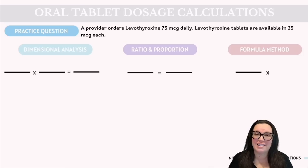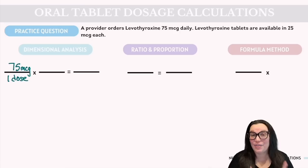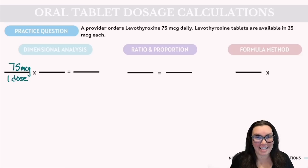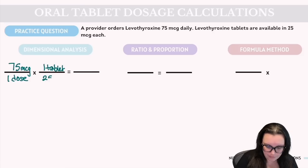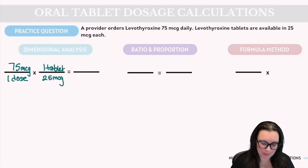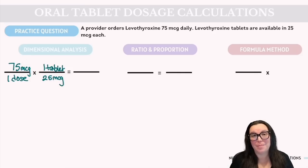Starting with dimensional analysis, we have desired dose over how many doses we want to give — 75 micrograms over one dose. Just like in our previous question, both our available dose and what we want to give are in the same metric unit, so no conversion is needed. We know we have one tablet and that one tablet contains 25 micrograms. Micrograms cancels with micrograms, leaving us with our tablet based on the dose we need.